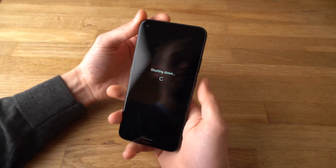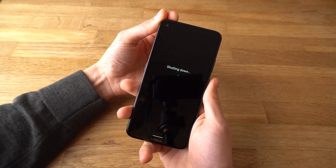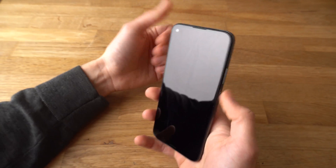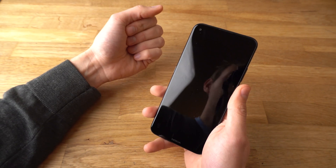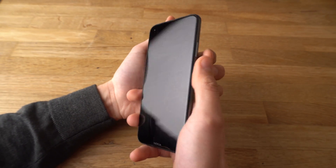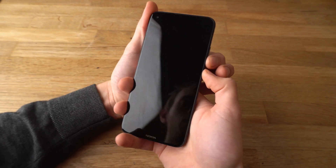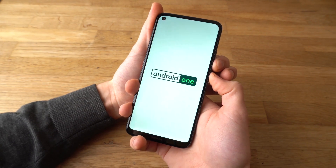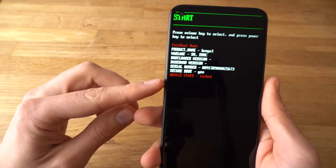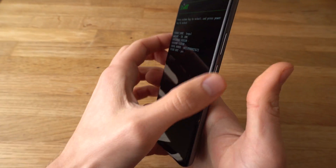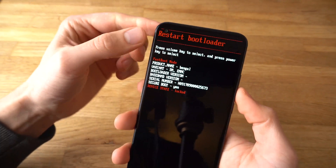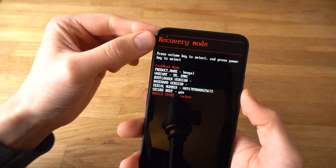Power off. Now we need to boot it in recovery mode. To do that, press the Power button and Volume Down button at the same time and keep holding it. Release it, and a system prompt like this will appear. Now use the Volume Up and Volume Down buttons to navigate to Recovery Mode.